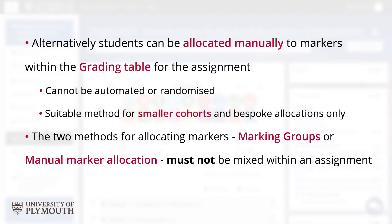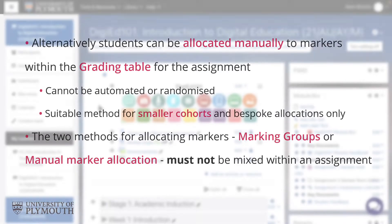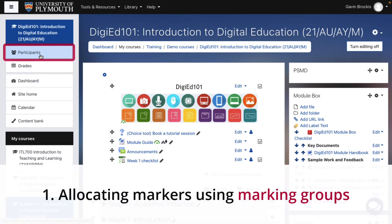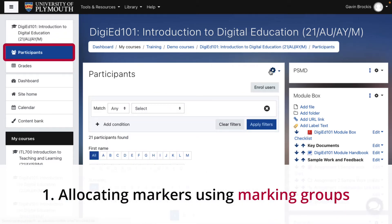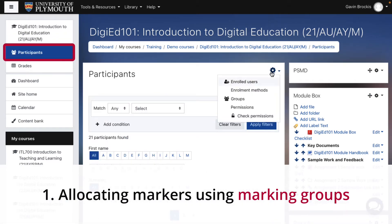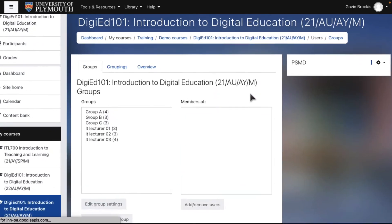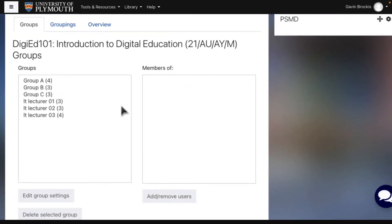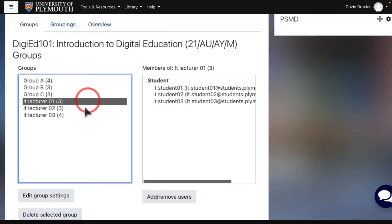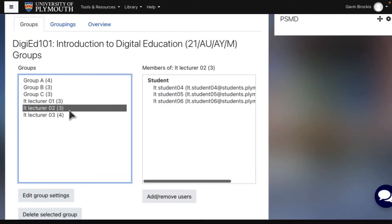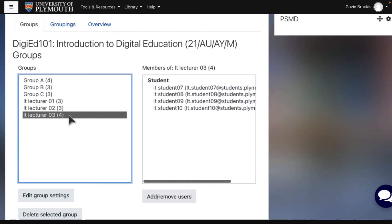To allocate students' submissions using marking groups as recommended, go to the Participants section of the course and create a group for each marker using their name in the group title. Divide all students between the marker groups you have created. This can be done randomly, which is the quickest method, or by assigning specific students to specific markers if preferred.